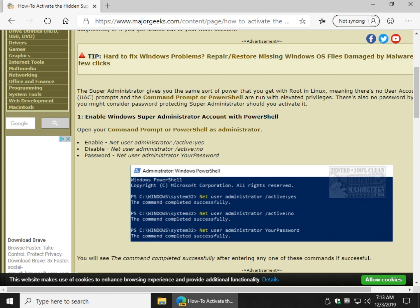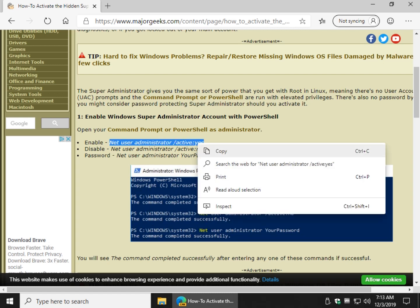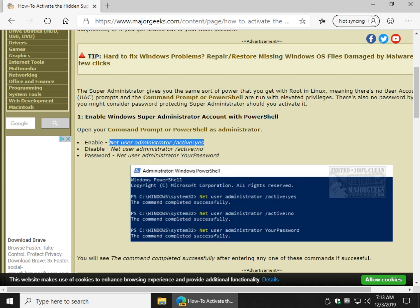We're going to do it with PowerShell first and you just want to highlight these lines right here. As always, link in the video description so you can copy and paste it if you don't feel like typing.